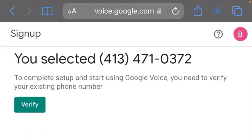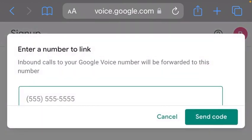You can select any of the Google Voice suggested numbers. Let's go with the first one. You can see the number. So for us to verify this Google Voice number, we need a working US number — a working United States number. So let's click on Verify. Here is where most of you normally have issues, but don't worry, I'll be taking you through on how to do everything successfully without any problem.